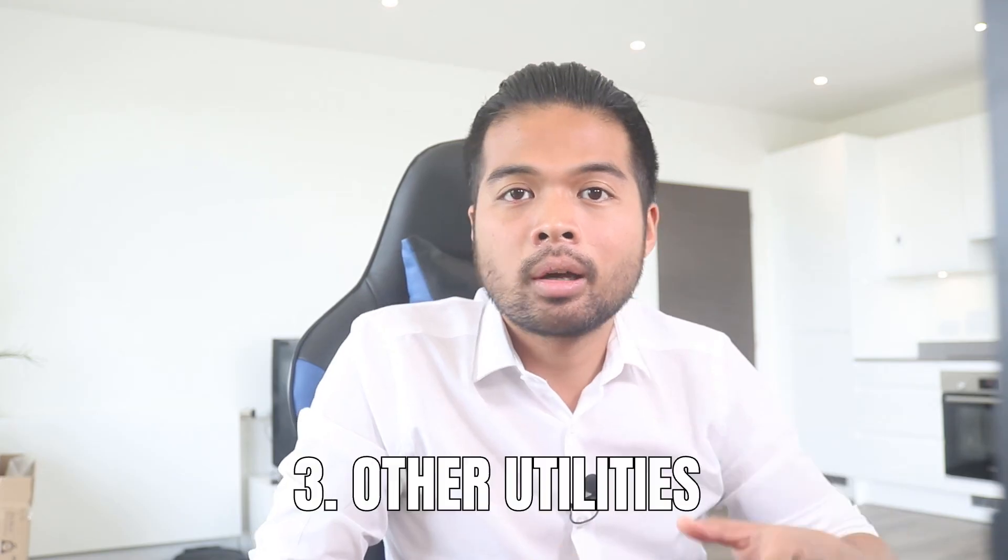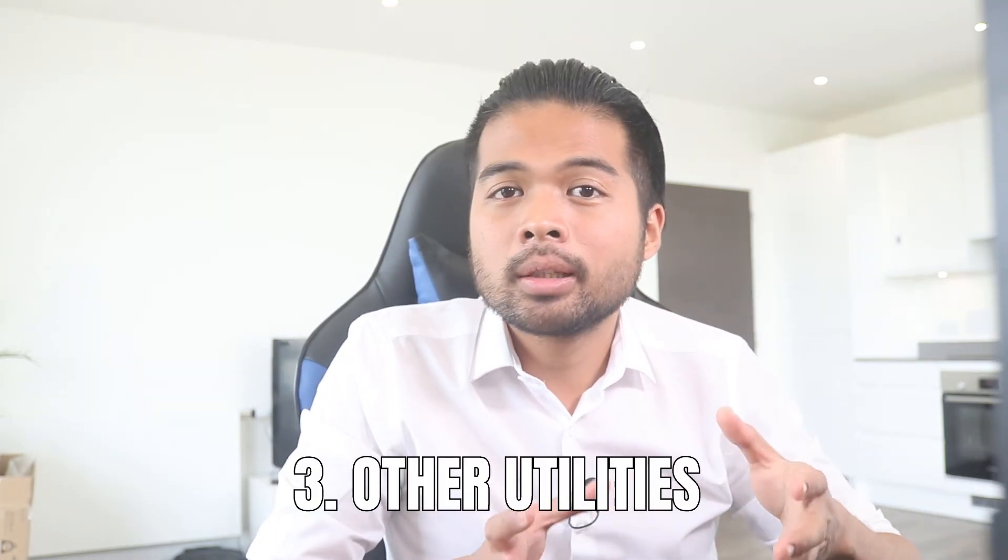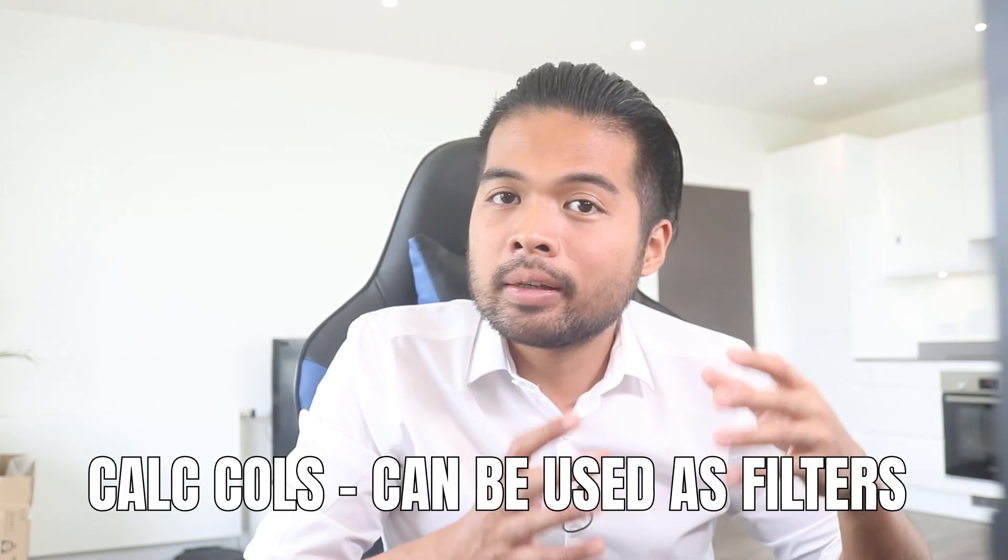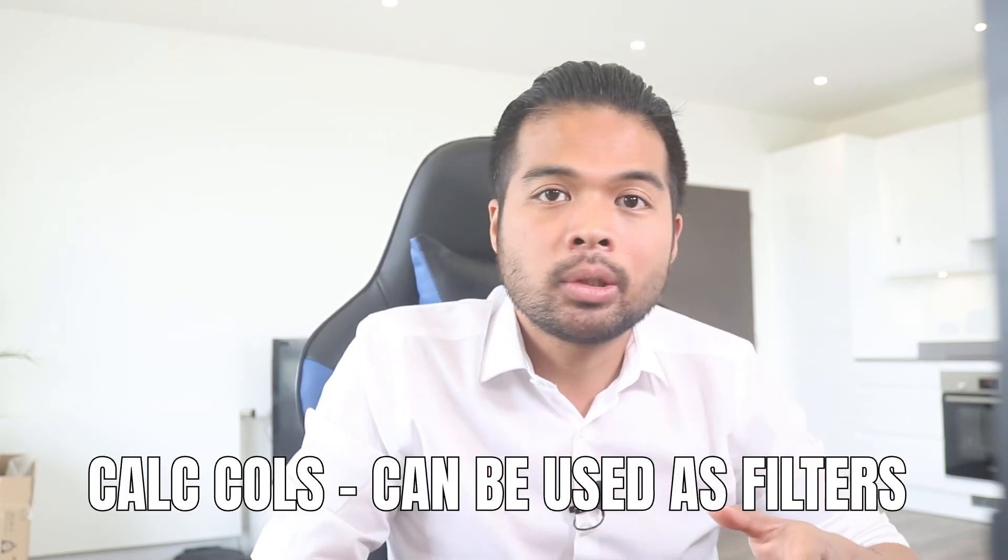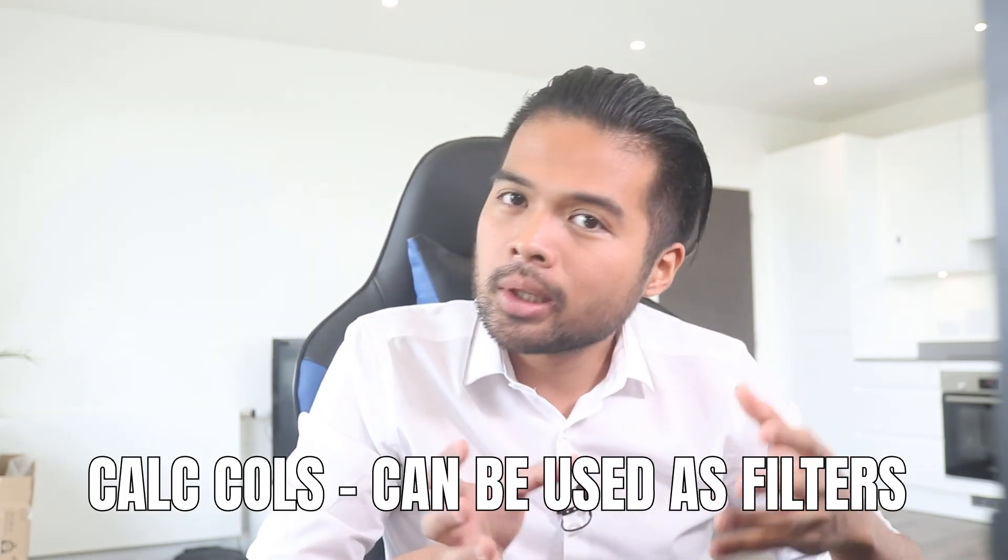The third key difference that I found is their other utilities. So because a calculated column has row context, it means that you can use it as a filter value in your reports. However, because measures don't have a row context, you can't use them as filters in your reports. Let me show you the difference.